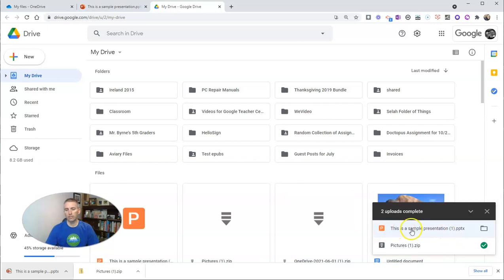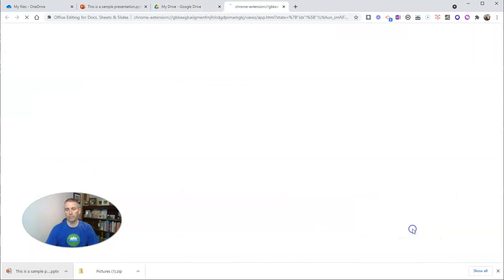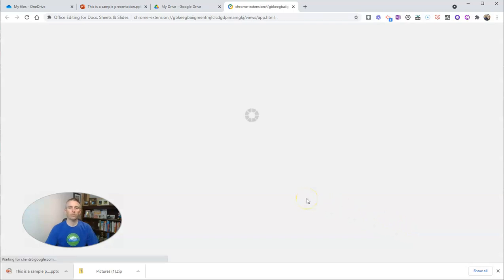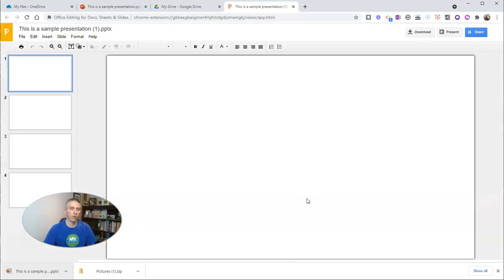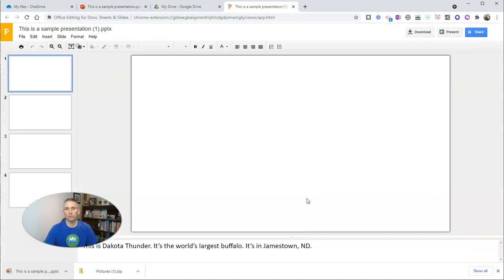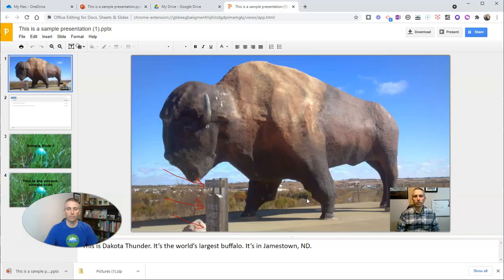When I do it this way, this sample presentation here, when I click on it I can then open it directly in my web browser.